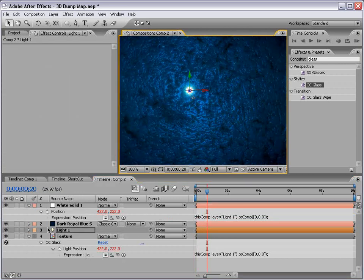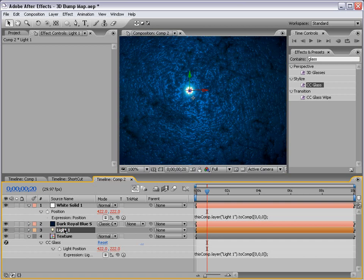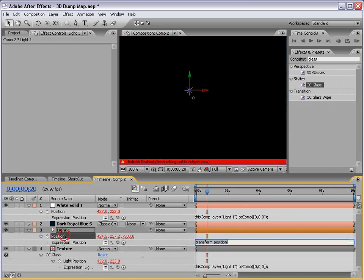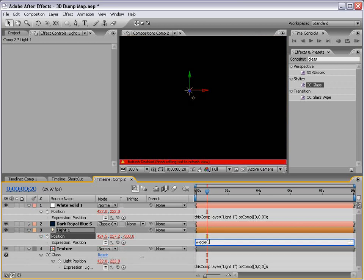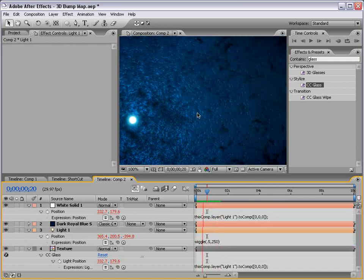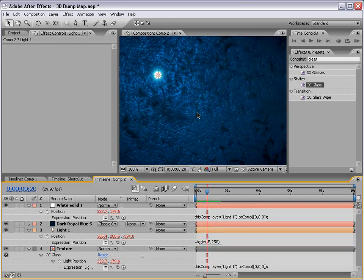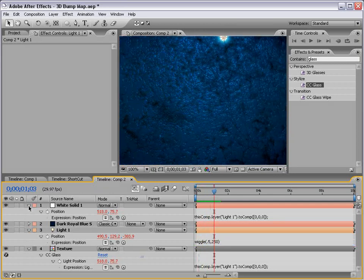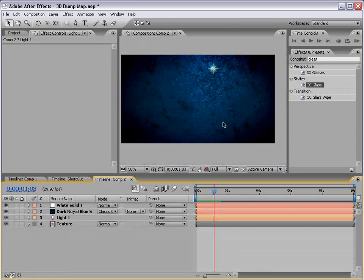So, now, if we move the light around, they both move. And, then we can hit P on the light, alt click, type wiggle, I don't know, 0.5, 250. And, just do a quick RAM preview. Okay. So, as you can see, it's kind of a cool effect and it works pretty well.